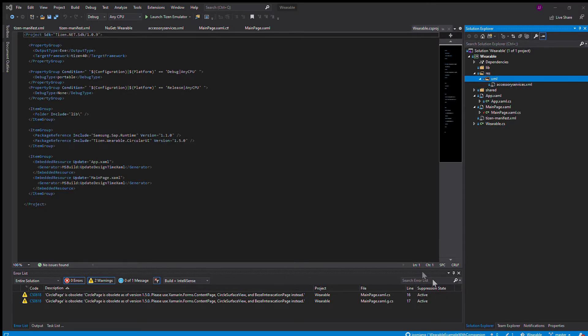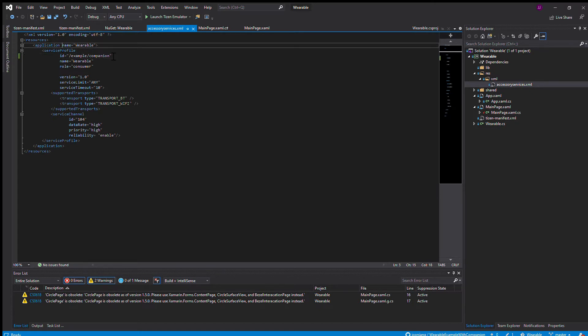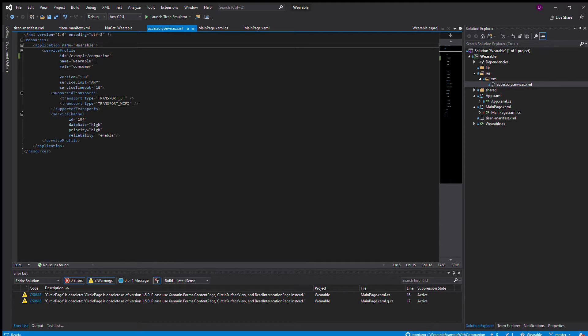You're going to have to call it accessory services. In that accessory services file, you have to lay out the foundation of how your watch communicates with your phone. For this example, I have the ID called example companion. This information is all available on the GitHub.